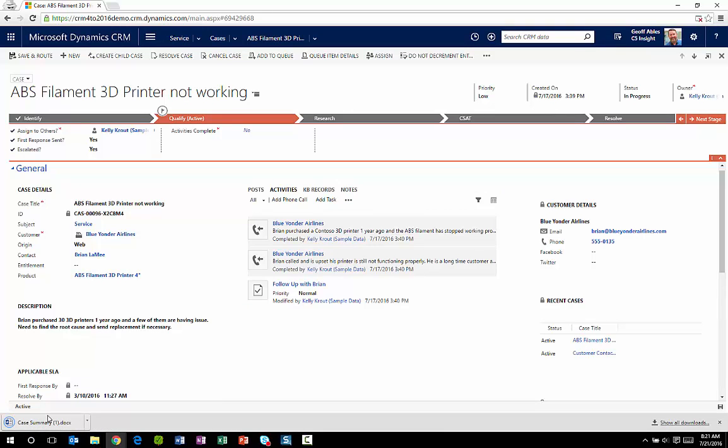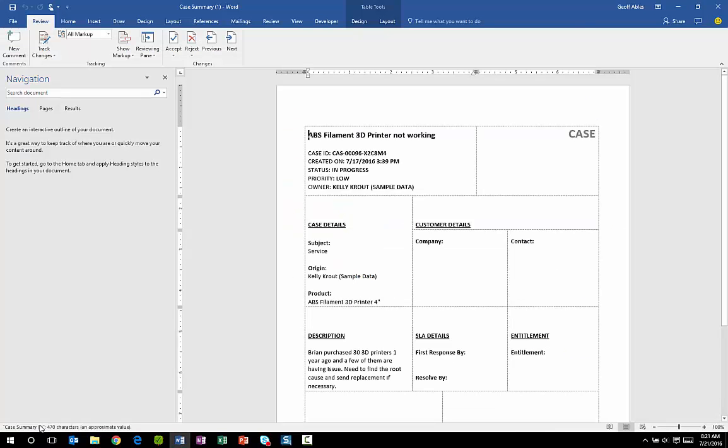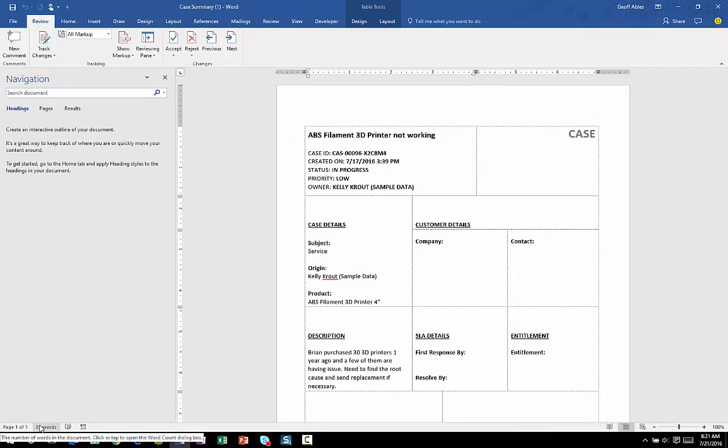You can see it's exported this and created the Word file directly in my downloads area on my local machine and all the data from my record has been merged in there. I can now send this off to someone as an email or do whatever else I'd like to do with it.